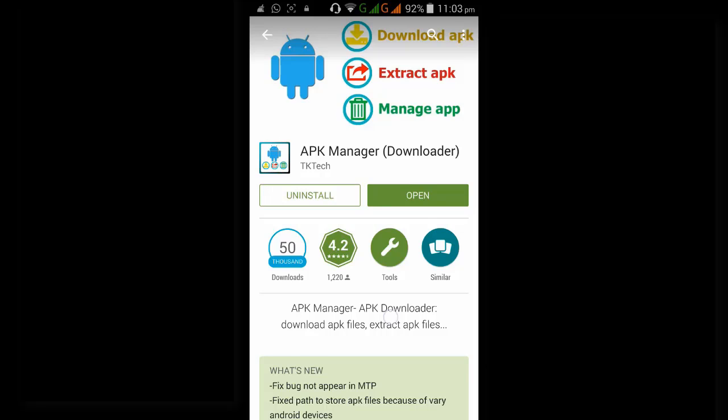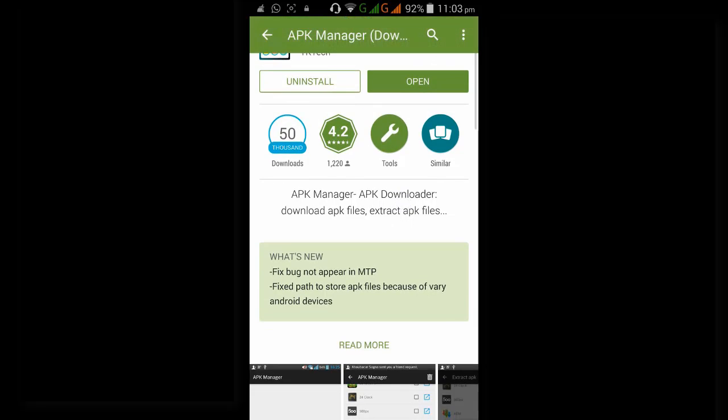Here in the description you can see in a one-line sentence they have given the main core feature of the application, that this application downloads APK files and extracts APK files.